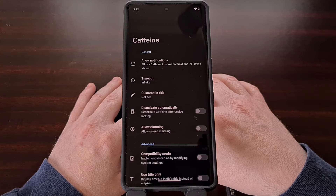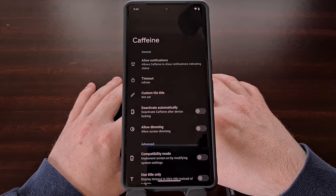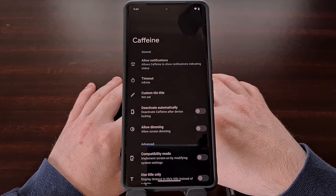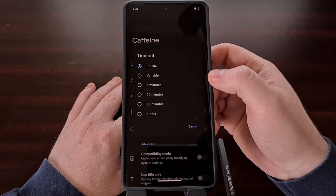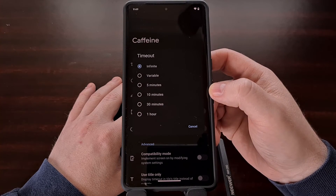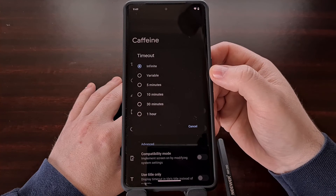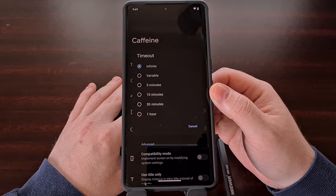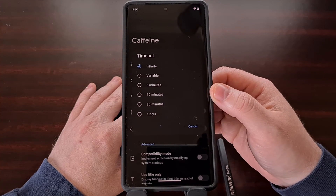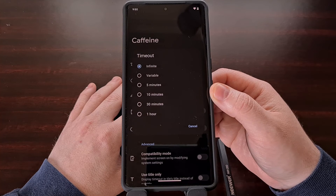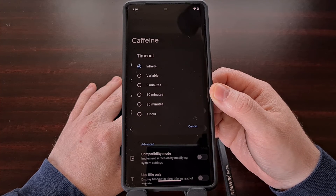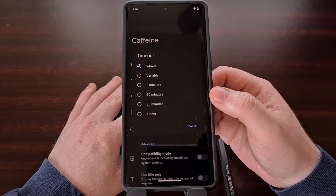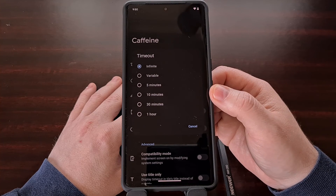There's also an option that allows us to set a custom screen timeout for our device as long as the Caffeine service is active. We can change this to 5 minutes, 10 minutes, 30 minutes, an hour, or set it to a variable. So as long as the service is active via the quick settings tile, it will bypass the screen timeout set by Android and only follow what we have set up in this application.